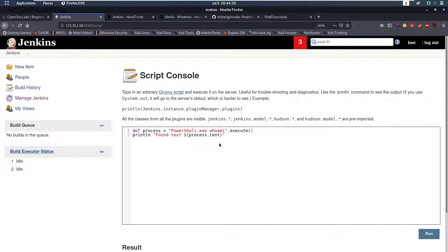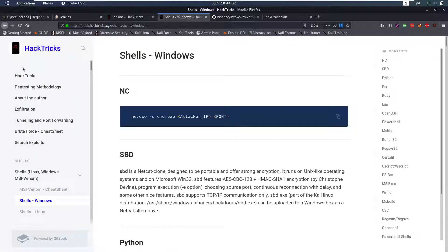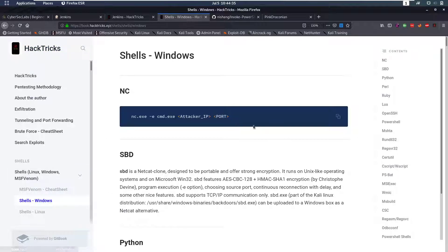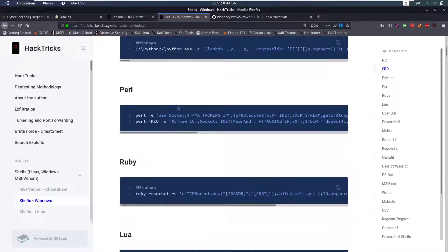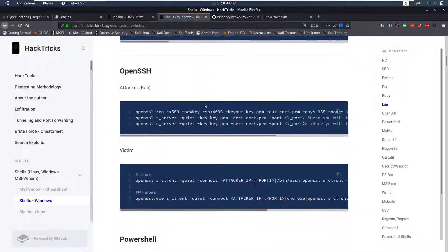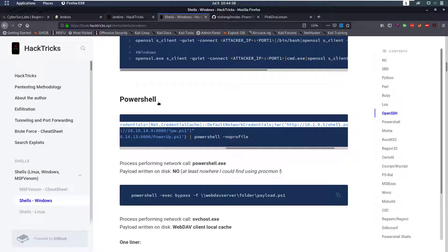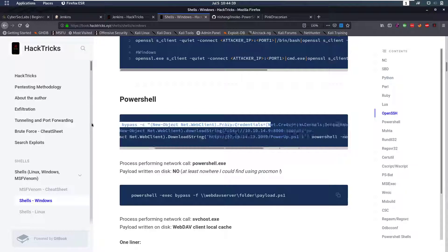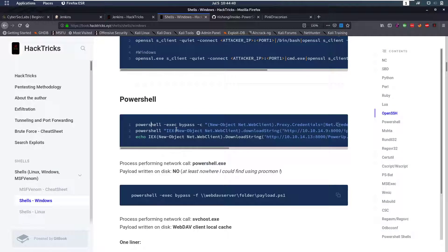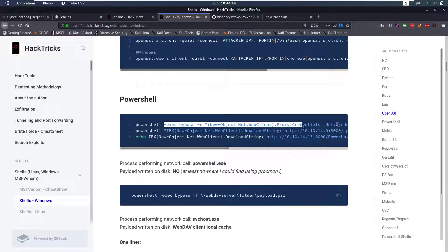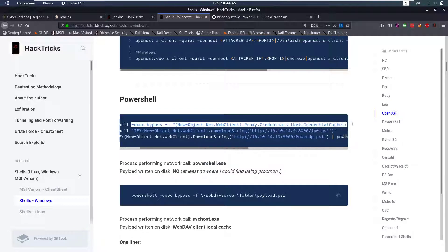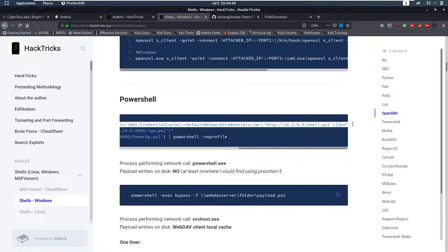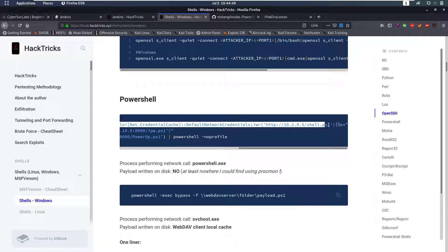So now we want to get a reverse shell. For that, again back to HackTricks, under shells for Windows we can pick one and since we're already in PowerShell let's try running this PowerShell one. We're going to execute something, we're gonna get a shell, a ps1 shell from our web server and then execute that.